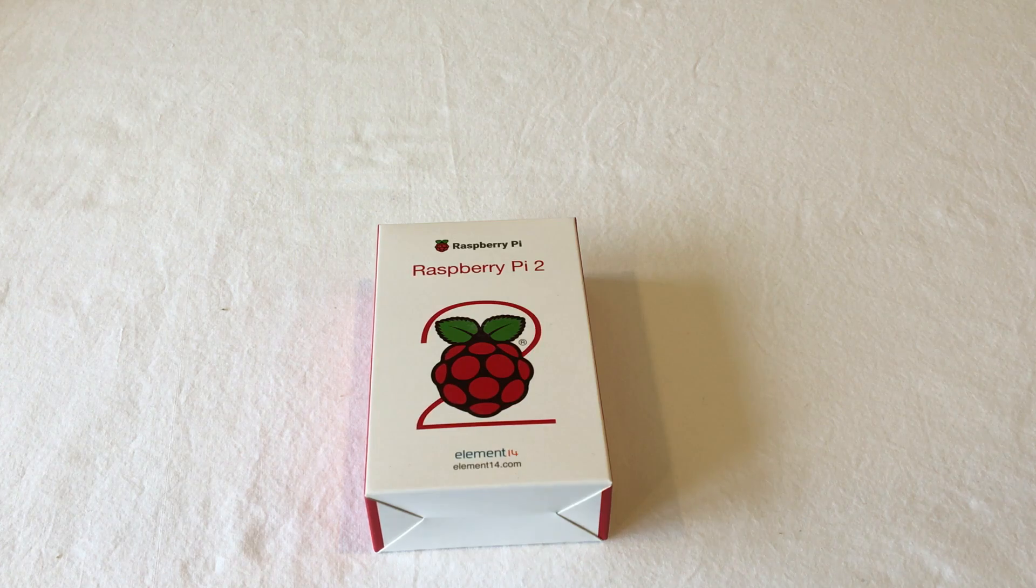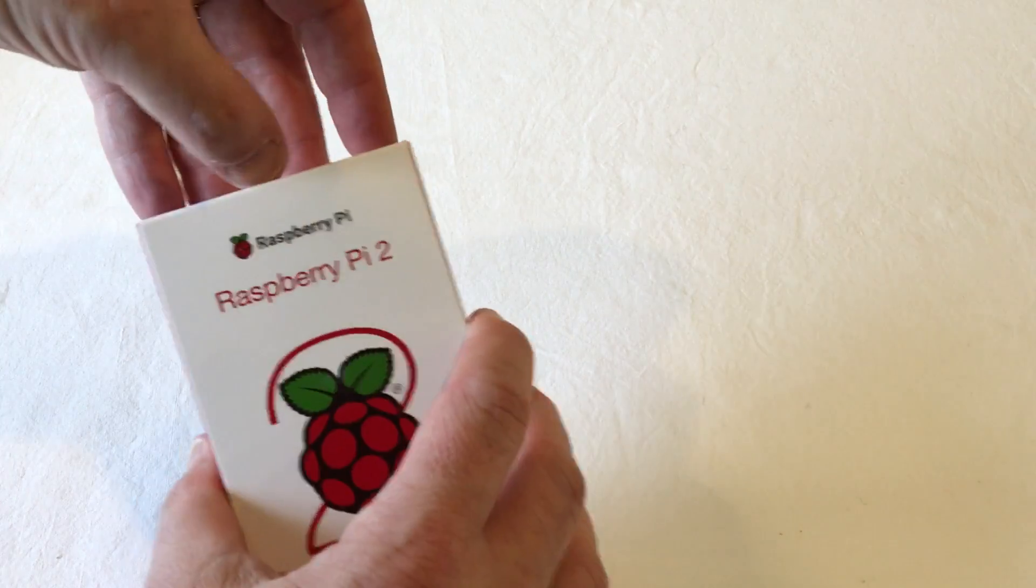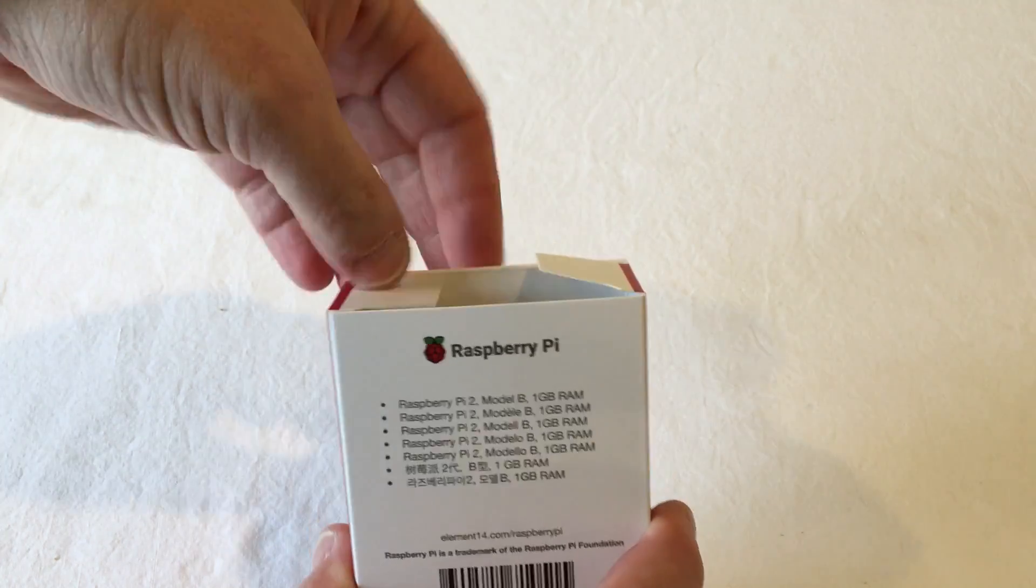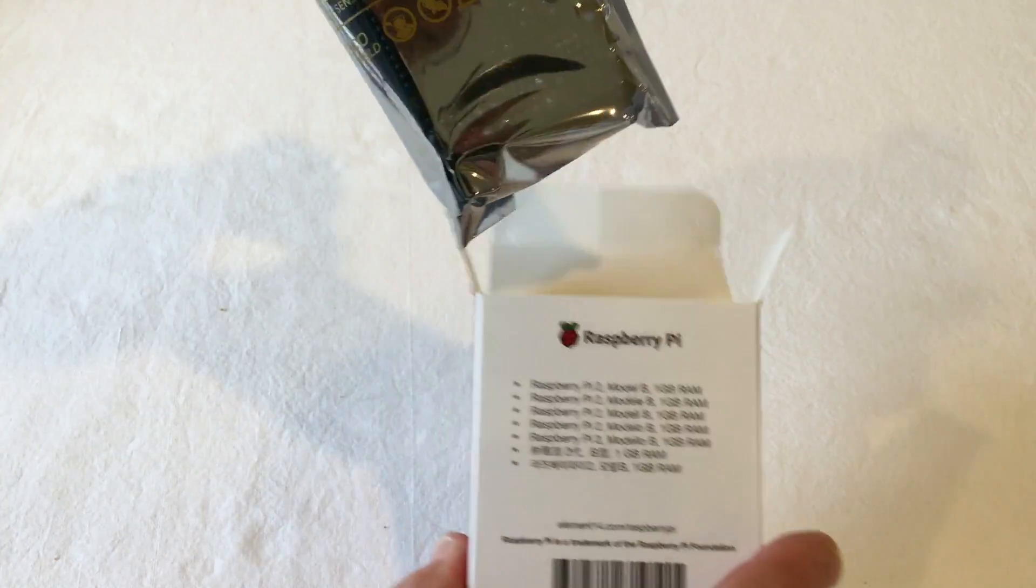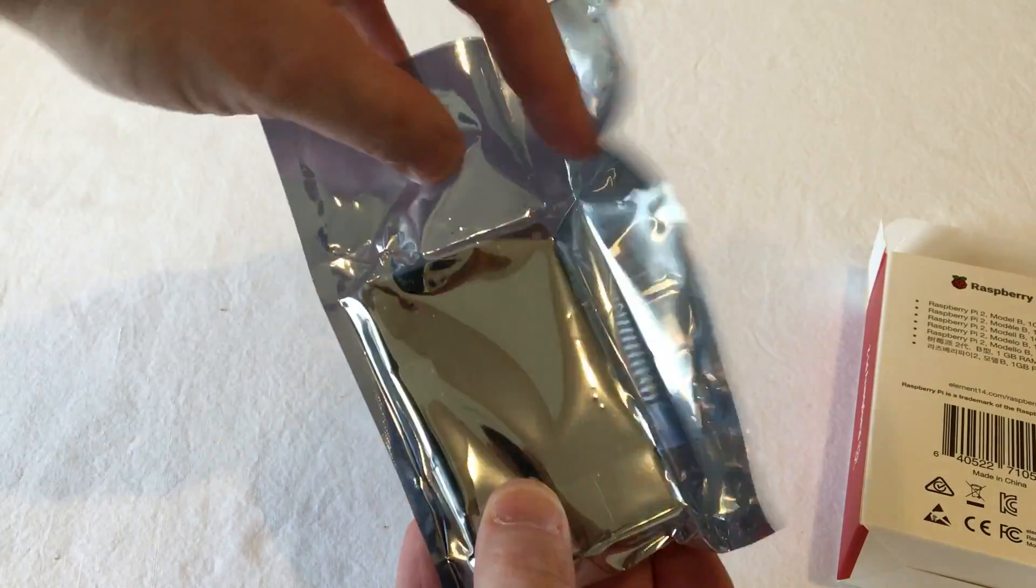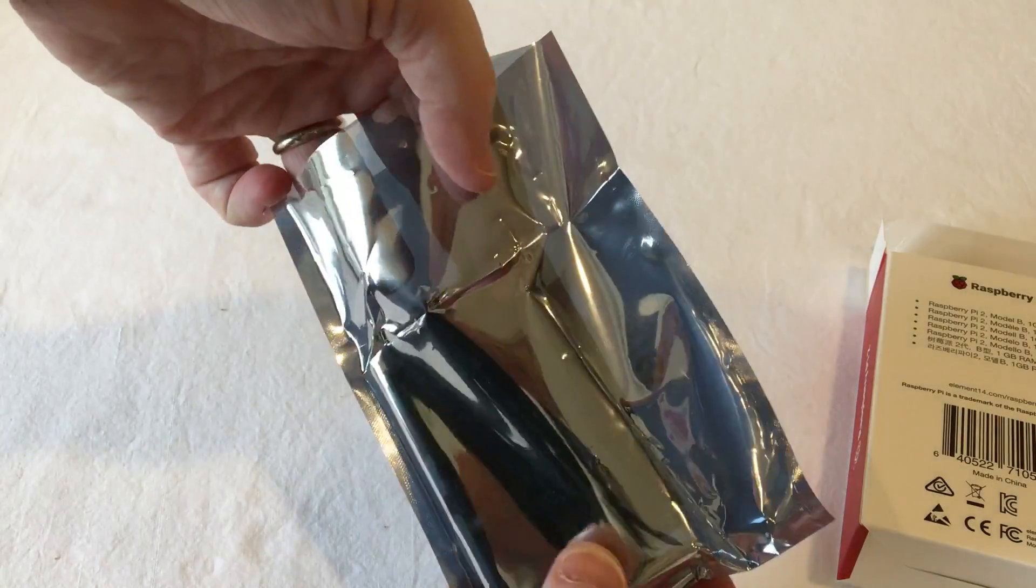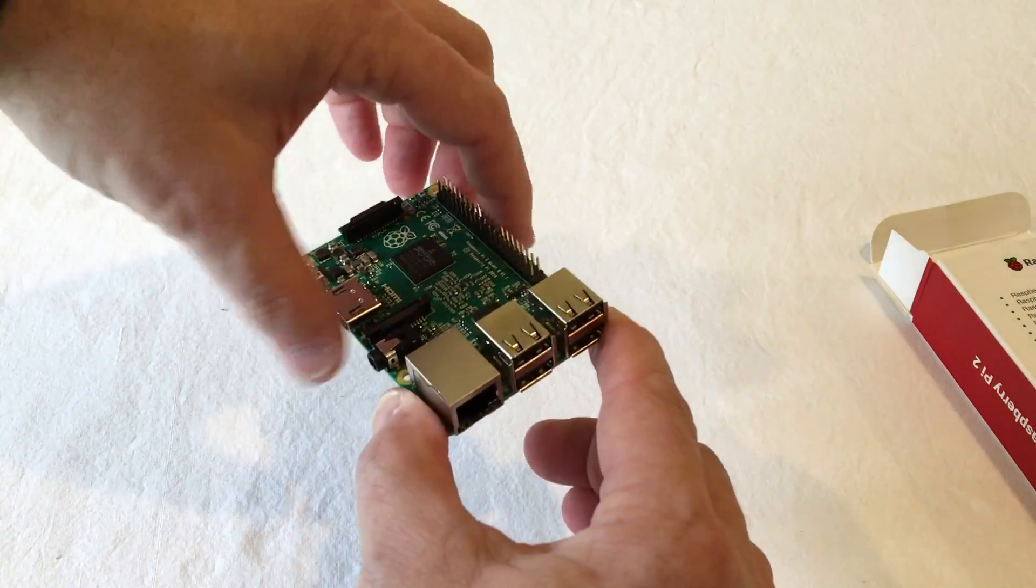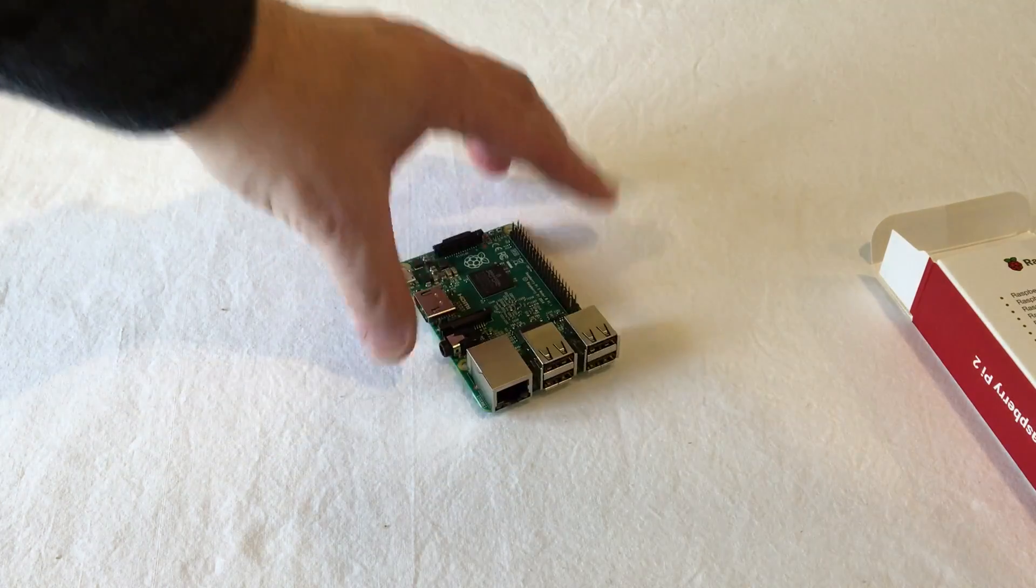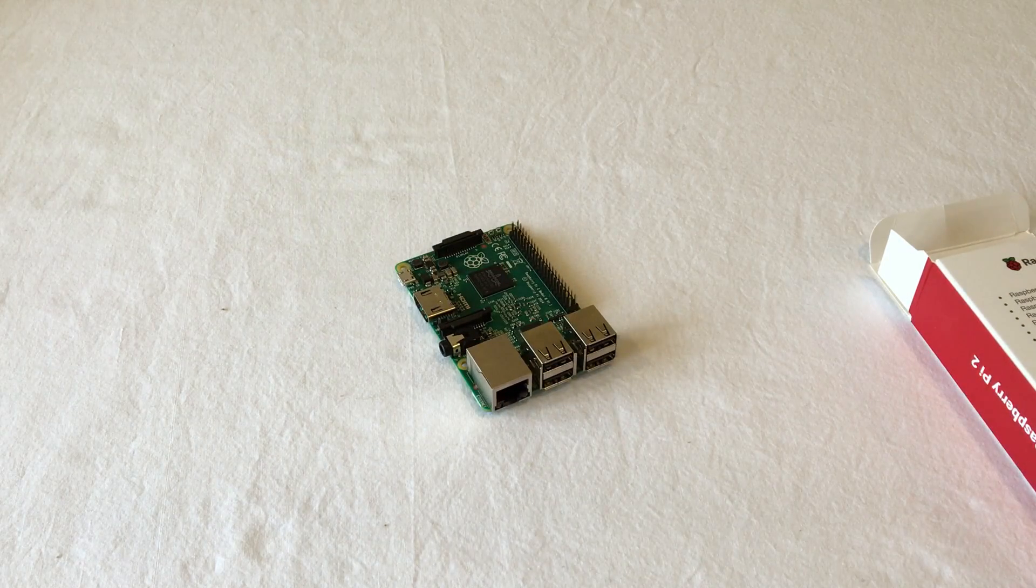Okay, so next, open the Pi. You'll find that there's a tab at the top. Pop it out. You'll find a static bag inside. Inside the static bag, open it up. Being careful, you don't necessarily have to worry about static, but you don't necessarily want to be scuffing your feet when you do this. And there it is. That's the Raspberry Pi.